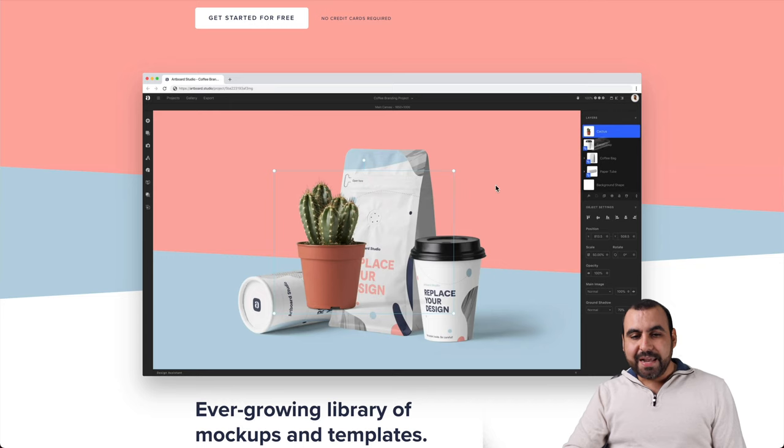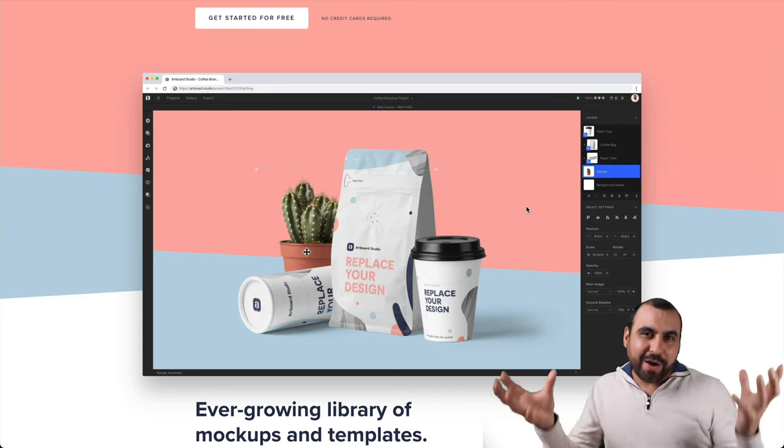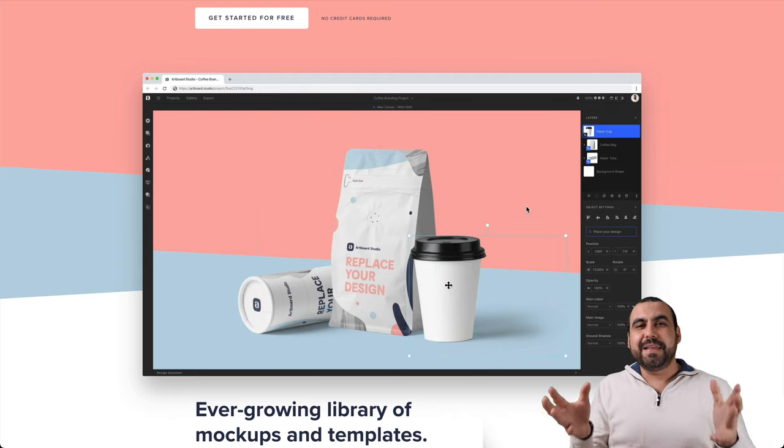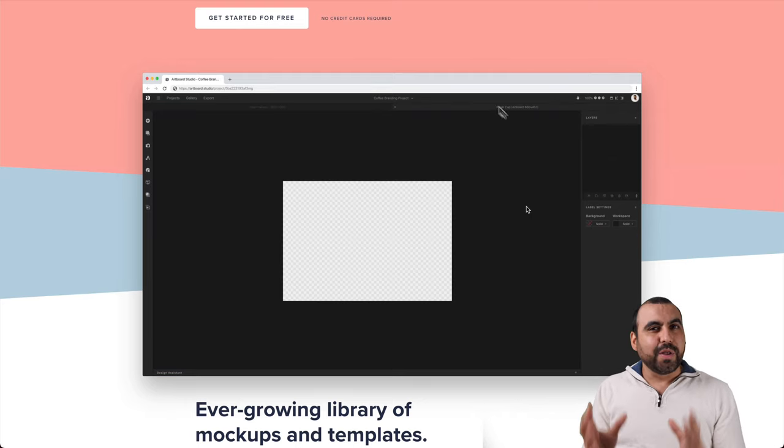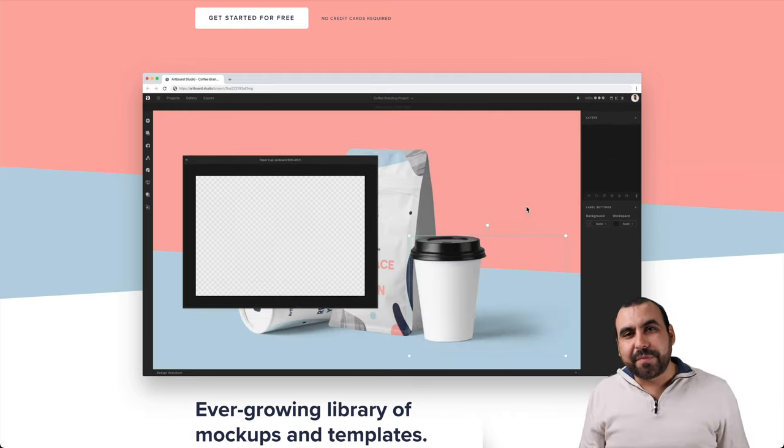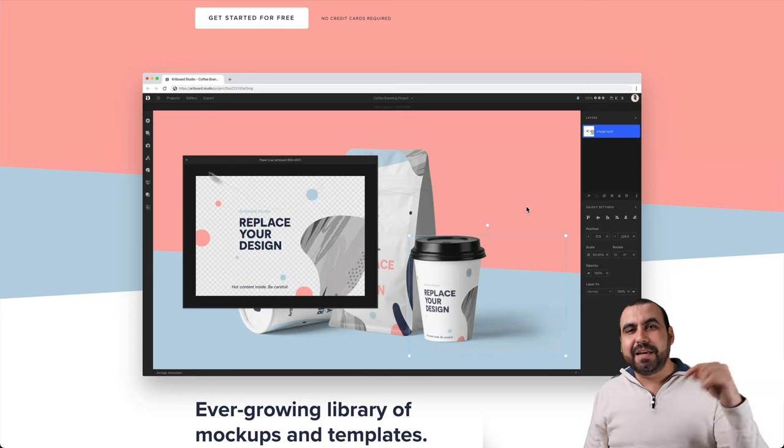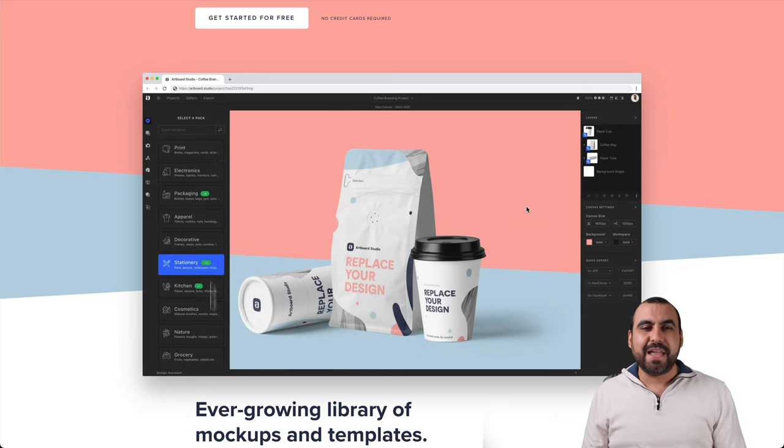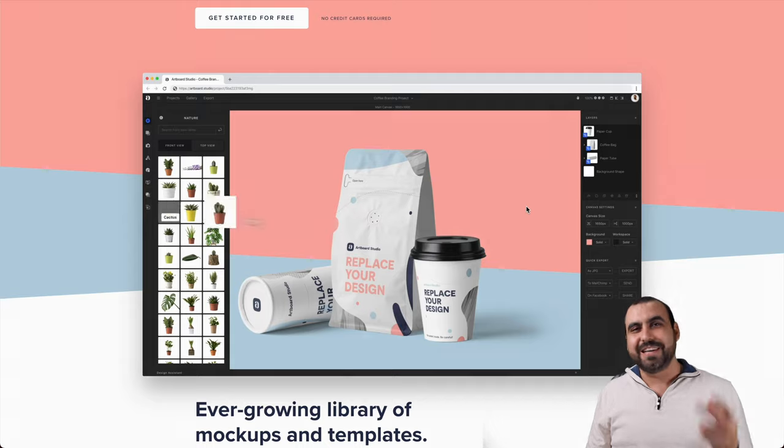Well, guys, that is Artboard Studio. That's probably just the basic all around overview. But you can see it's amazing. It's really good. Well, guys, if you guys want to grab the deal that's going on, check out that link in the description. My name is George and this is SaaS Master. I'll see you guys later.